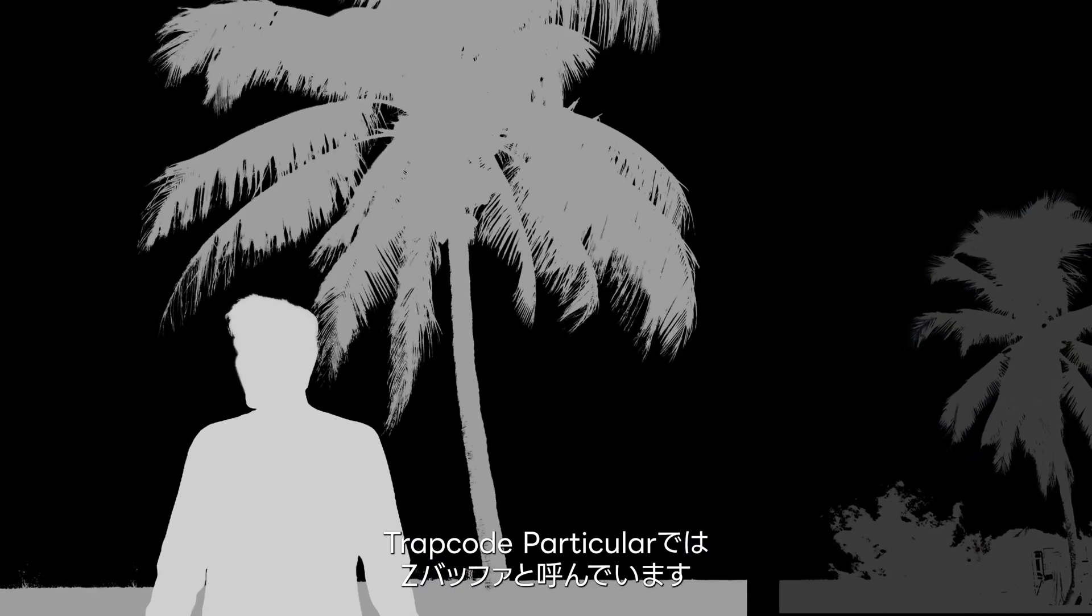No, I'm going to show you how to do it all on one layer, with a special technique called depth maps, or as Trapcode Particular calls it, the Z buffer.